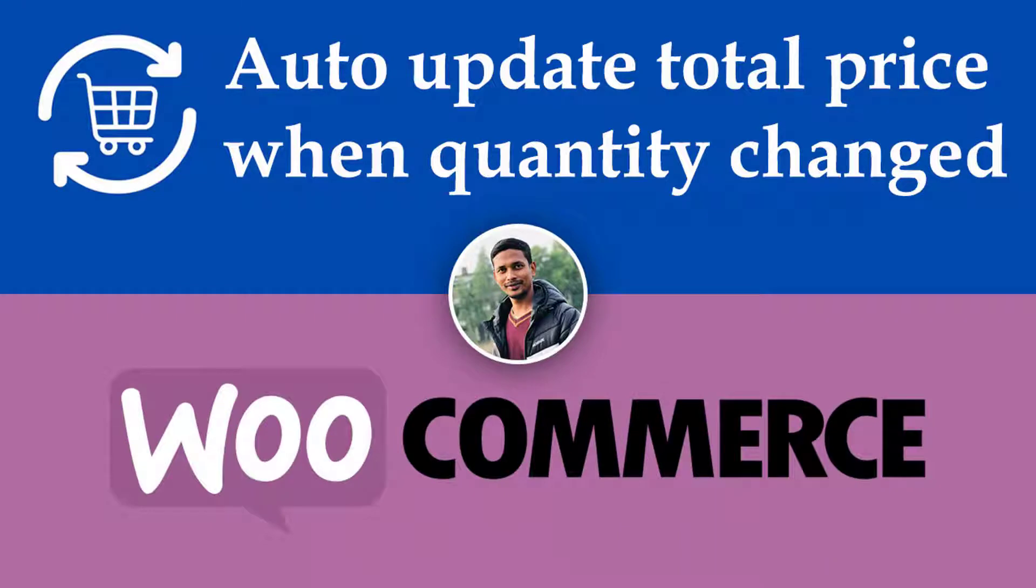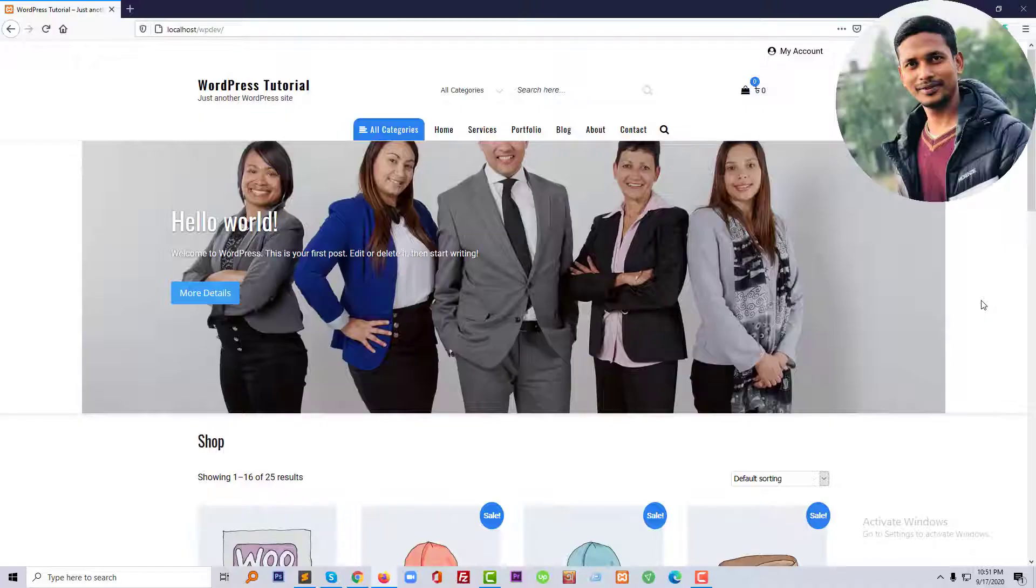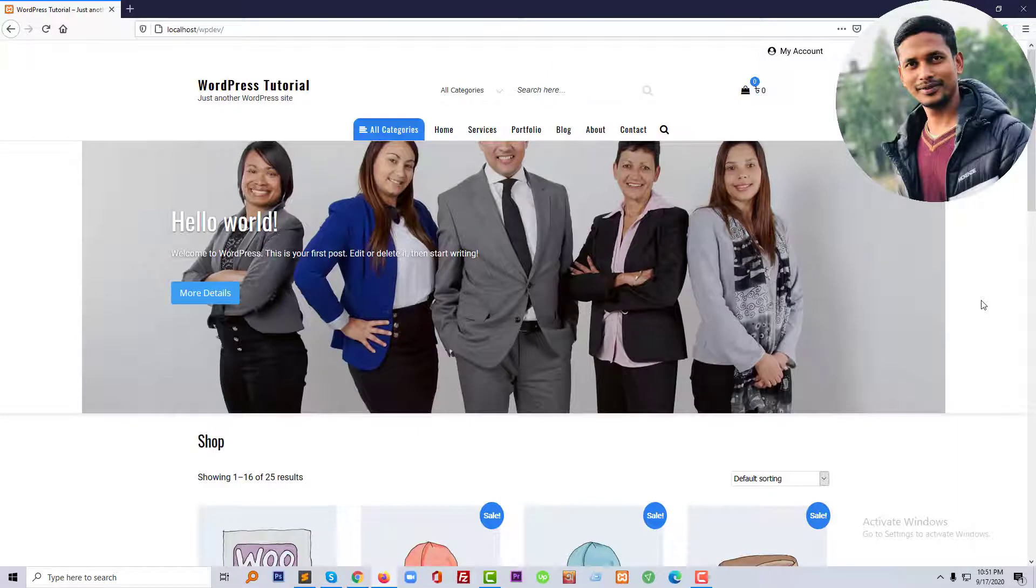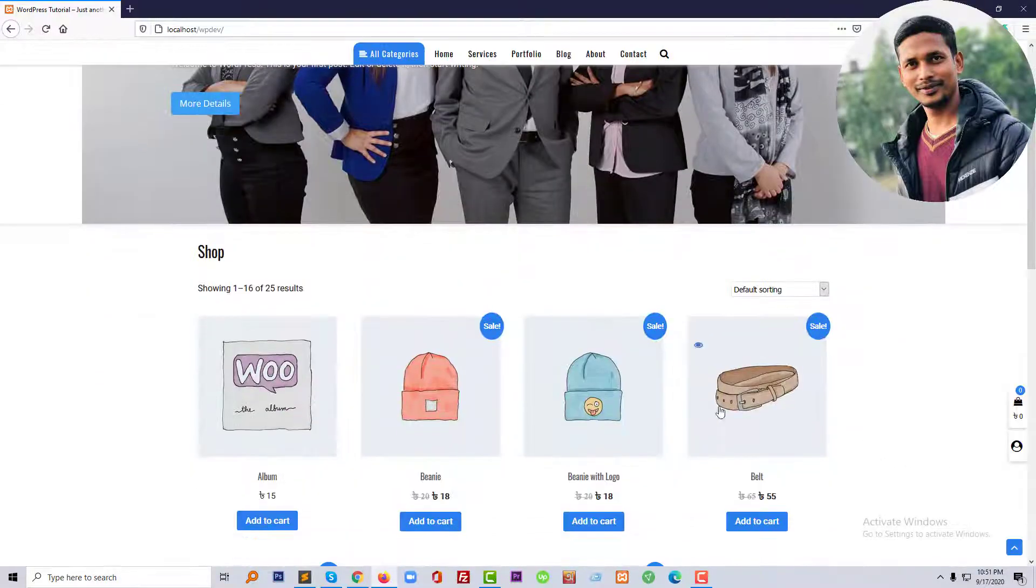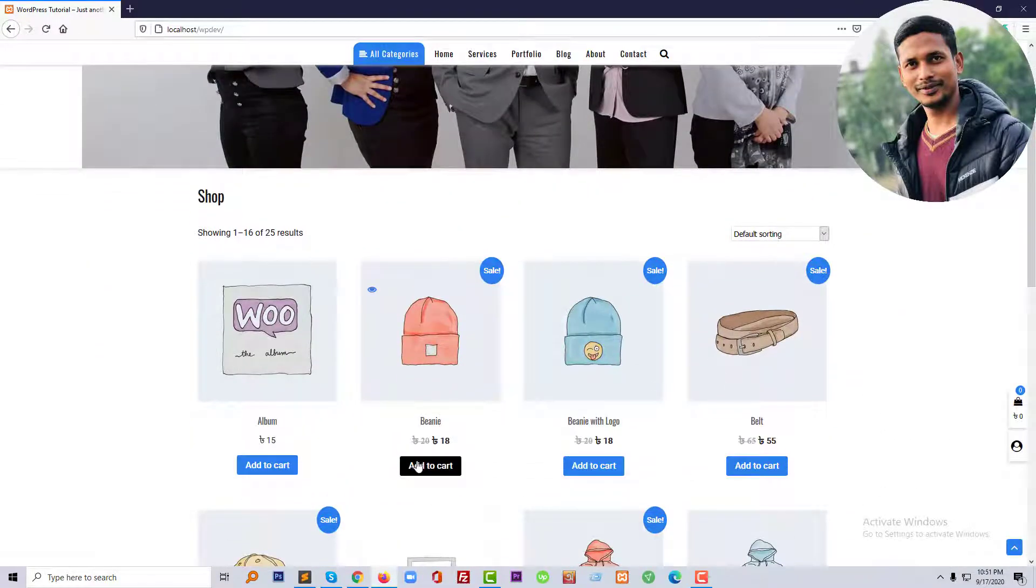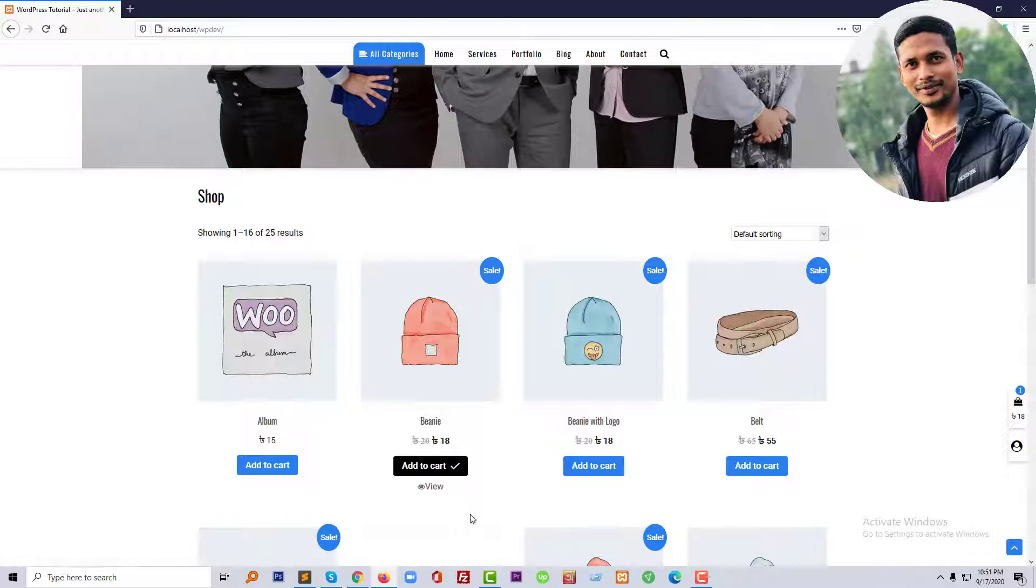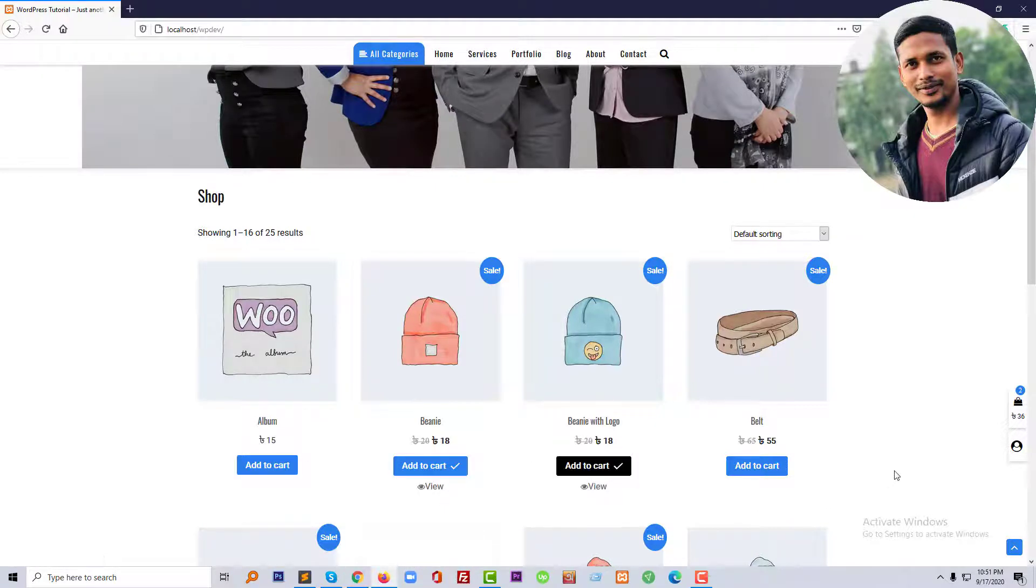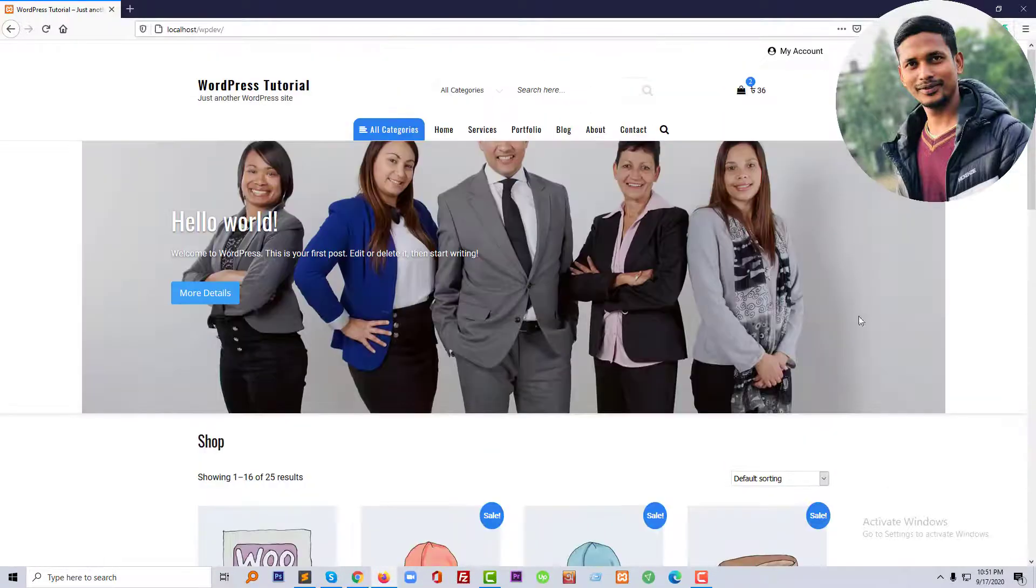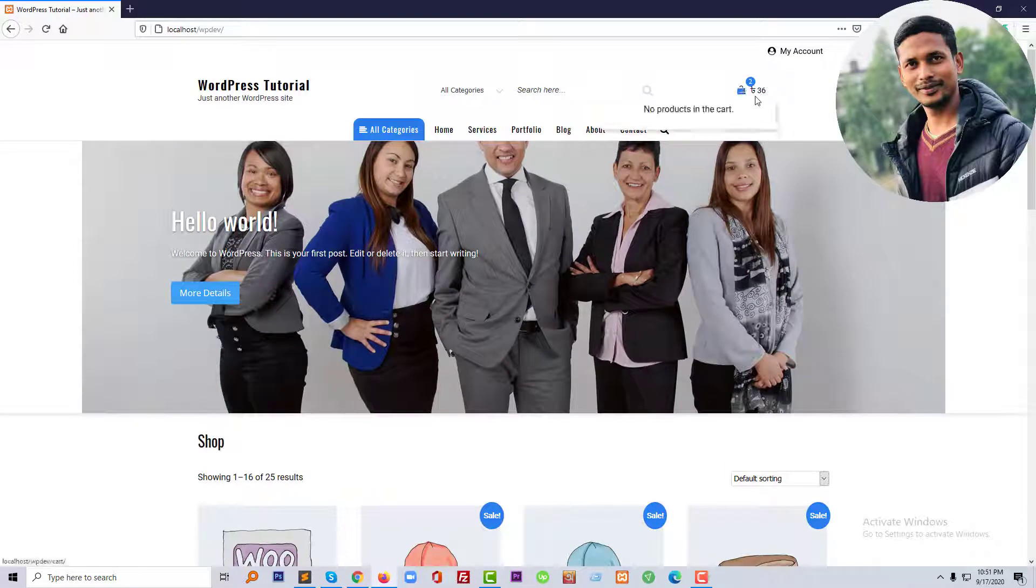First of all, I'm going to open my website. This is my website and I'd like to share with you the current situation. I'm going to add a product, and going to add another product, and now going to the cart page.